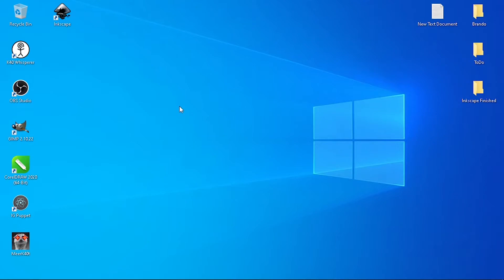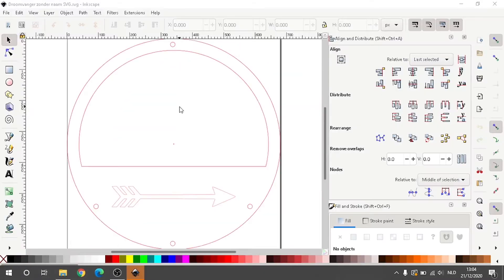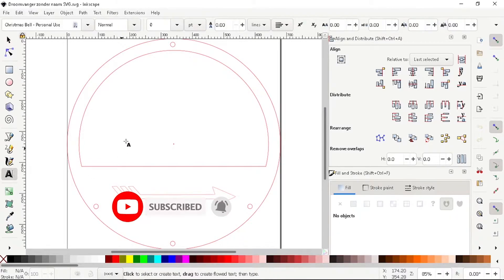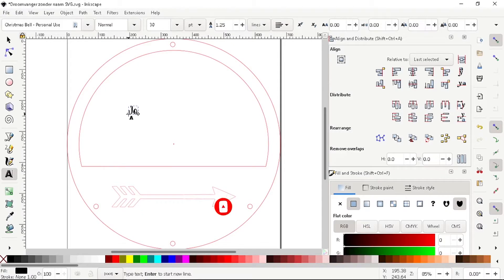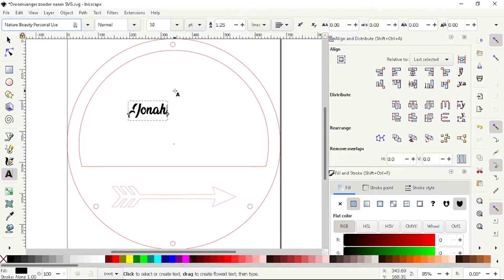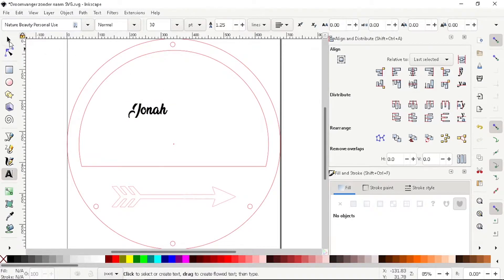First, open Inkscape. Write down the name you need to make. After that, choose the font you want to use. I'm using Nature Beauty — you need to download it. If you like it, I will put the link down in the description.